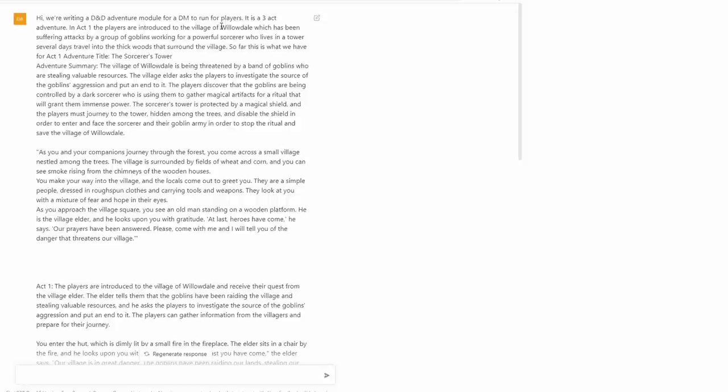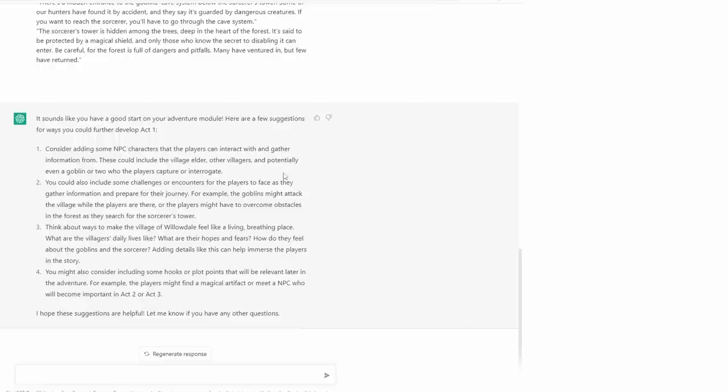What I've done to initialize it is I've said: "Hi, we're writing a D&D adventure module for a DM to run for players. It is a three-act adventure." I then briefly outlined the adventure. In Act 1, the players are introduced to the village of Willowdale, which has been suffering attacks by a group of goblins working for a powerful sorcerer who lives in a tower, several days' travel into the thick woods surrounding the village. ChatGPT responded: "It sounds like you have a good start on your adventure module. Here are a few suggestions for ways you could further develop Act 1." I didn't prompt this — I didn't expect it to come back with this kind of response, but it actually provides a pretty good template for expanding Act 1.